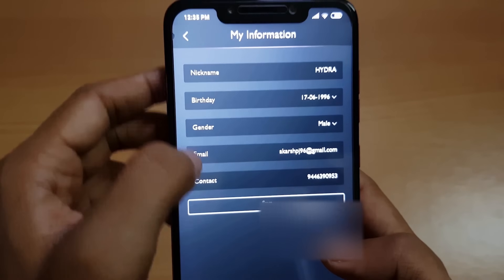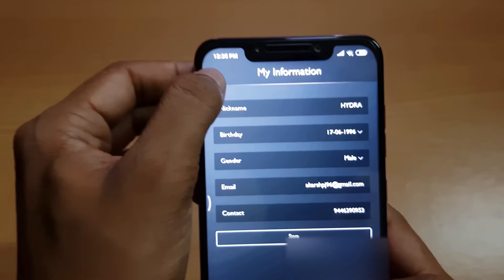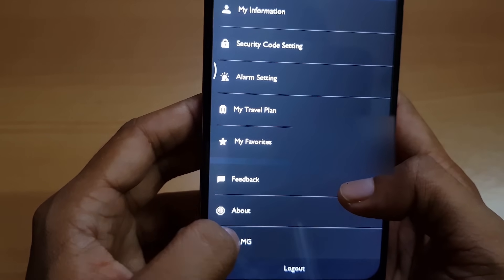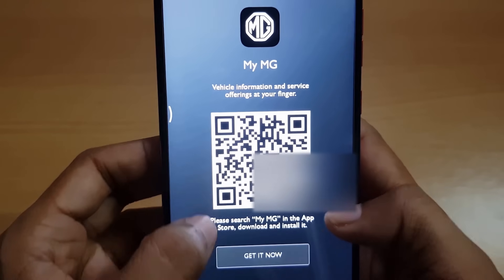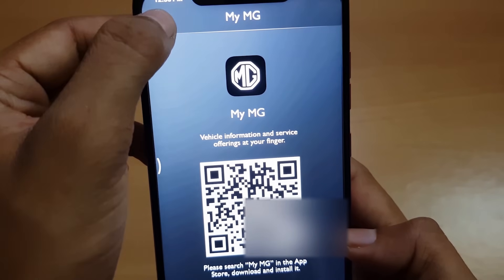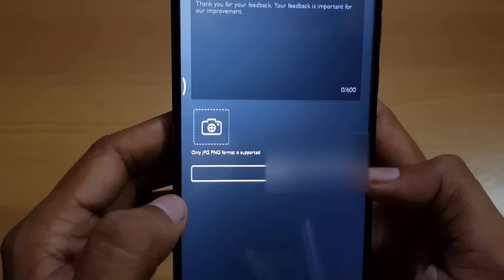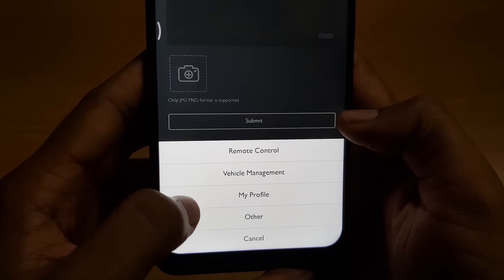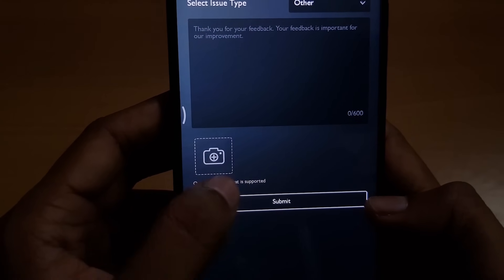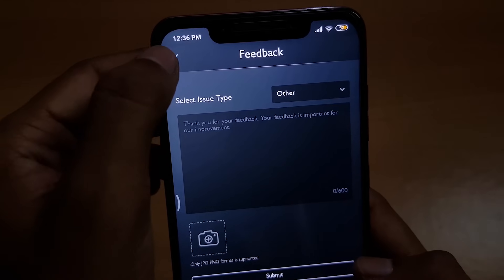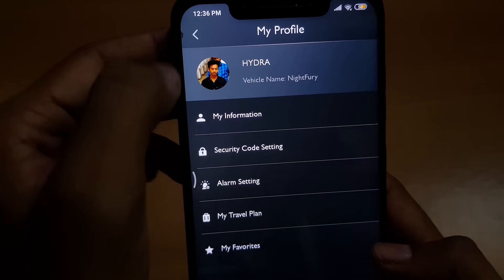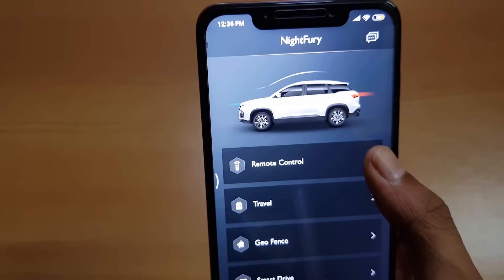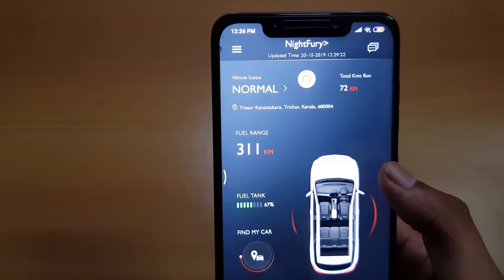The My Information page is where you can set your nickname, birthday, contact information, and email. Then we have favorites, feedback, and about, and below that we have the option to download the My MG app by scanning the QR code — this app shows vehicle information and service offerings. In the feedback option you can send feedback regarding issue types such as remote control, vehicle management, my profile, and other customizable issues. There seems to be a small bug where the back button doesn't go back properly — it'll probably be fixed in future updates. One quirk is that the app shows the car only in white, regardless of the actual color purchased.